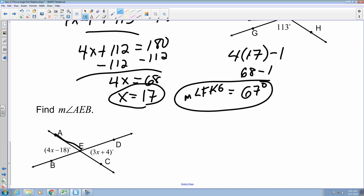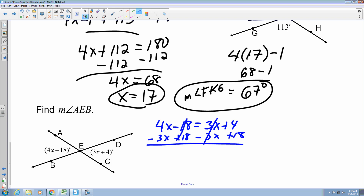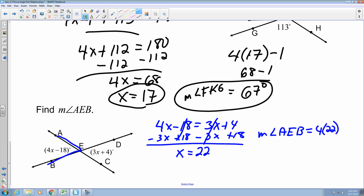Finally, to find angle AEB, we use the fact that angles AEB and DEC have the same variable and are vertical angles. Setting them equal to each other, subtracting 3x from both sides and adding 18 to both sides, we get x equals 22. Substituting into angle AEB gives 4 times 22 minus 18, which is 88 minus 18, equals 70 degrees.